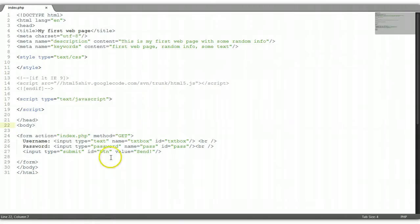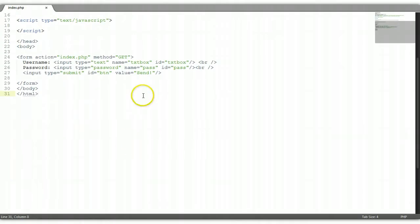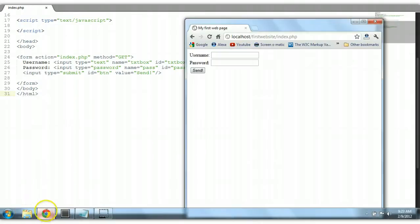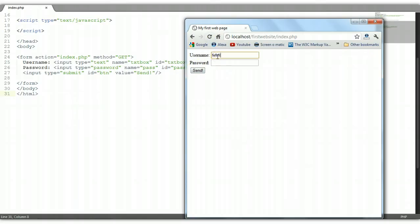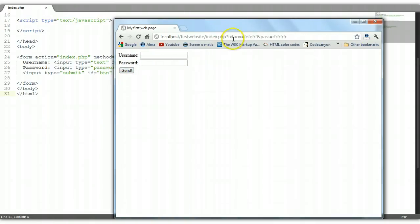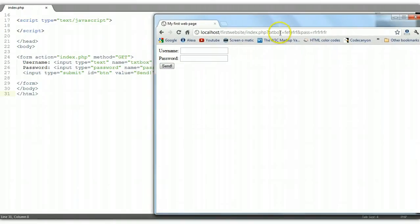Now, since we use GET, the method GET of sending data will enable the data to be visible to everyone. Let's go over to the browser and refresh it. Whatever we type in here, since we're using GET, and we click Send — you see that data is sent to our URL right here. The question mark will automatically be placed. 'txtbox' is the name we have for our text box, and the contents of that text box will be placed right here. The ampersand sign will automatically be placed, and 'pass,' which is our password, and the contents will be placed right here.